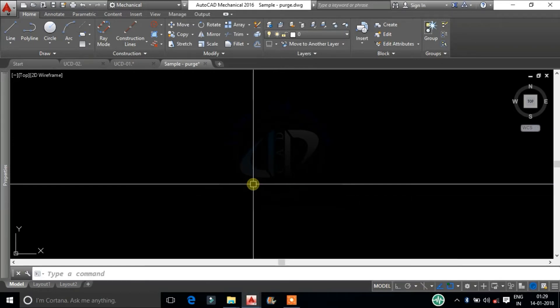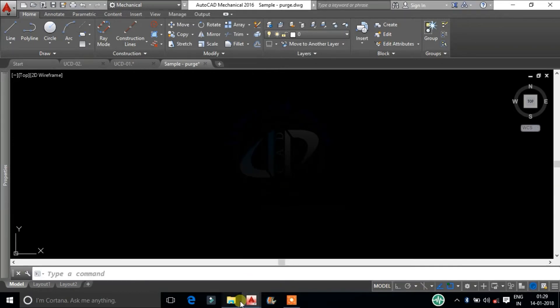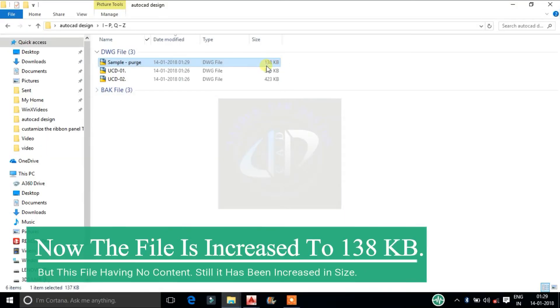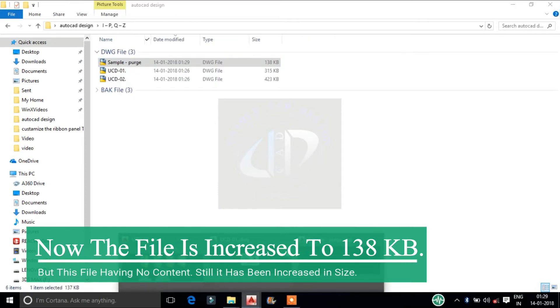Now the file size has increased to 138kb, but this file has no content. Still it has increased in size.